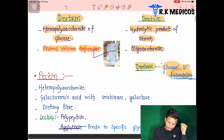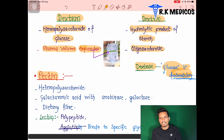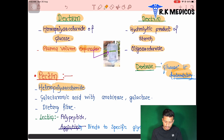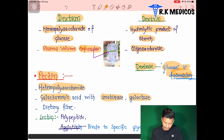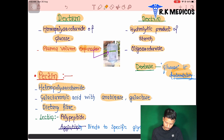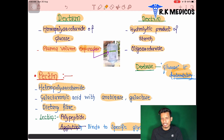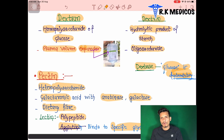Pectin is a heteropolysaccharide — different types of units repeat — composed of galacturonic acid with rhamnose and galactose. It is also a dietary fiber. Lectins such as agglutinin, which bind to specific glycosidic residues, are also associated with pectin-related structures.